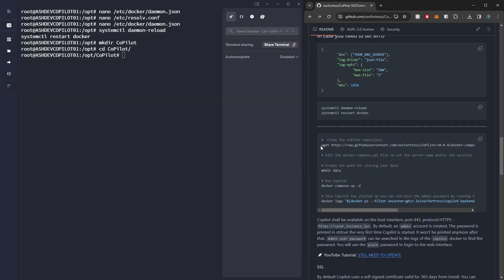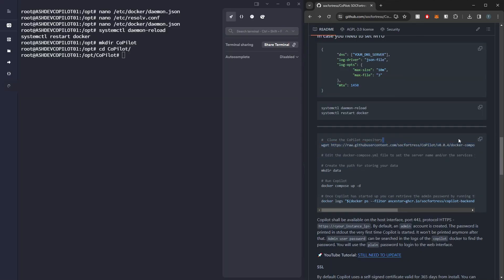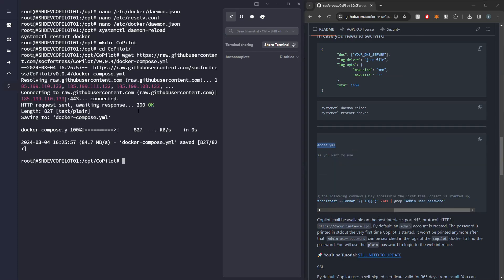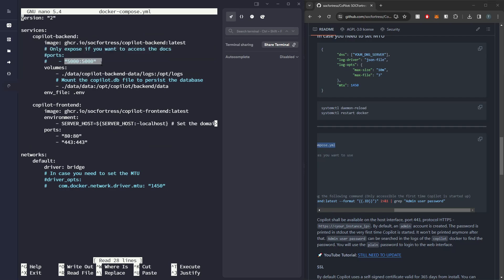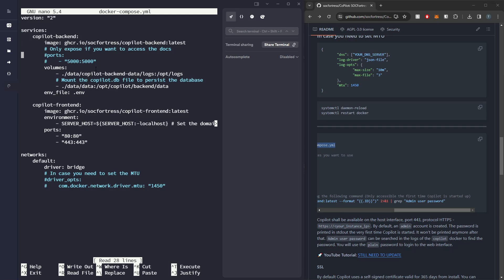So I'm going to go ahead and copy our wget to get the correct Docker compose YAML file. So if I ls this out, by default I just have these commented out to have the Copilot back end expose port 5000. This is just for the documentation. So if you guys do want to look at the documentation for the API endpoints, you can go ahead and uncomment these out.